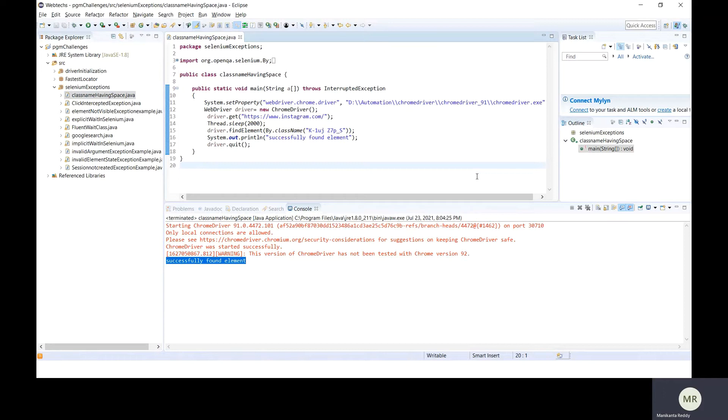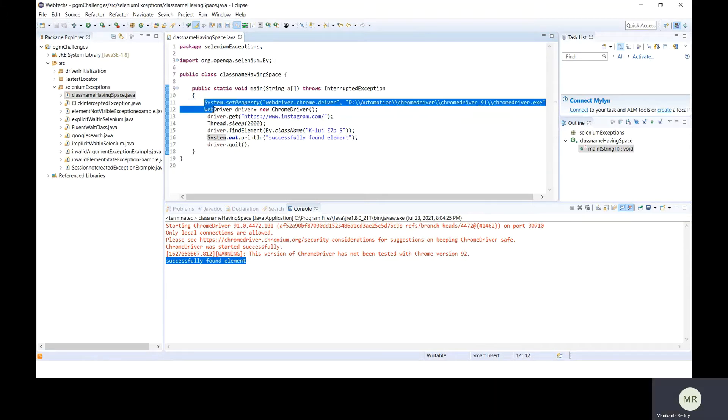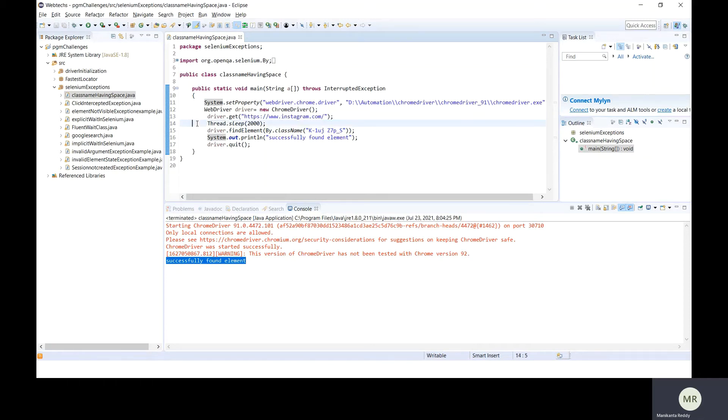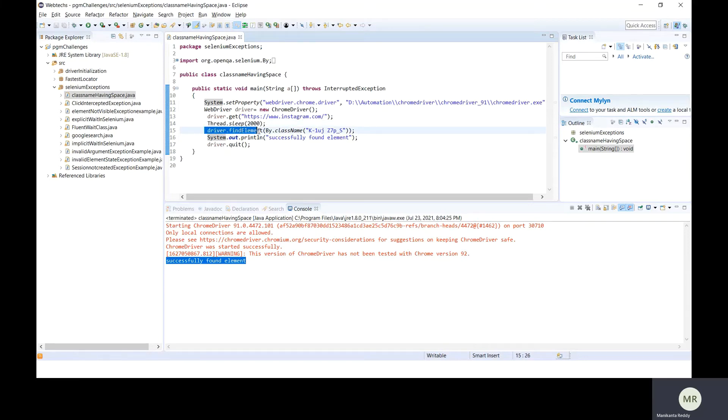First, let me reproduce the exception. We can see a simple Java program on the screen which would help us reproduce the exception. Here we're initiating the Chrome driver and then navigating to the Instagram URL.